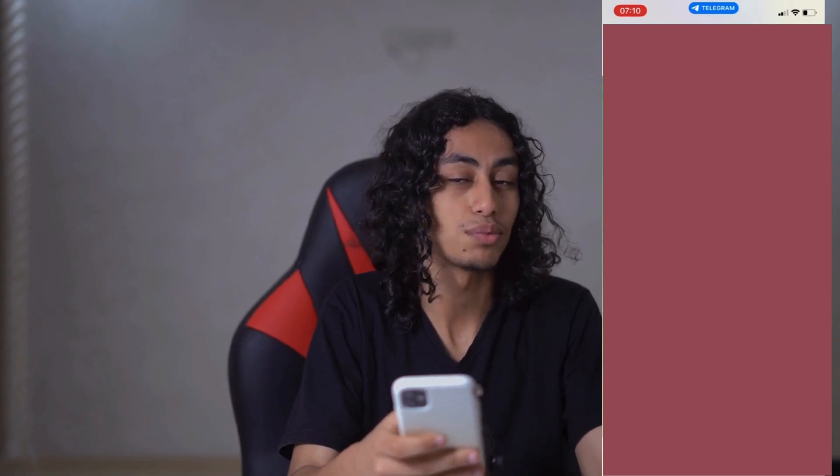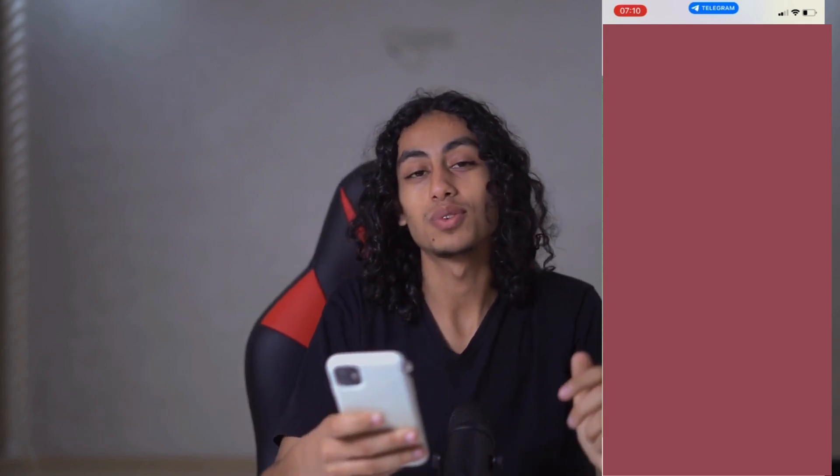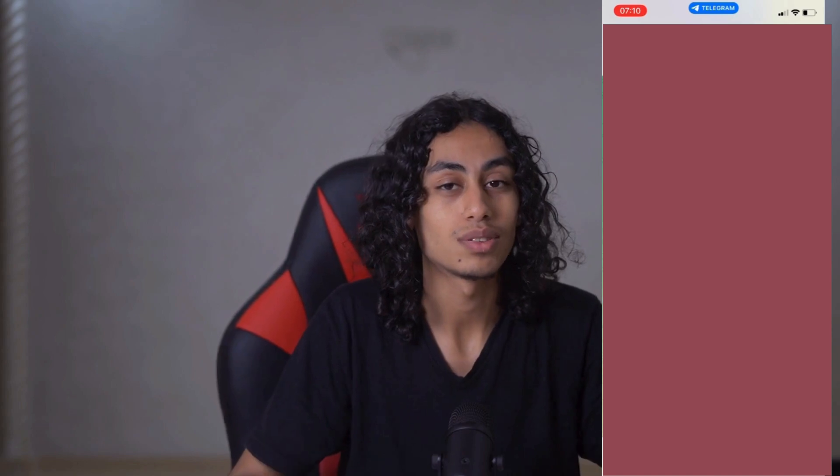As you can see, it's not something complicated. I hope this video was helpful to you. If it was, don't forget to like and subscribe to the channel. See you in the next video — thanks for watching!